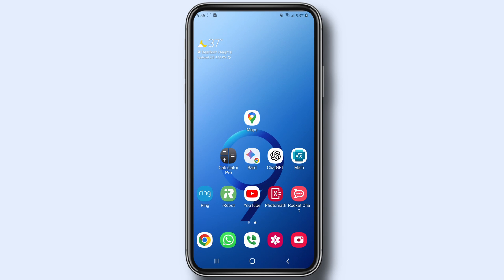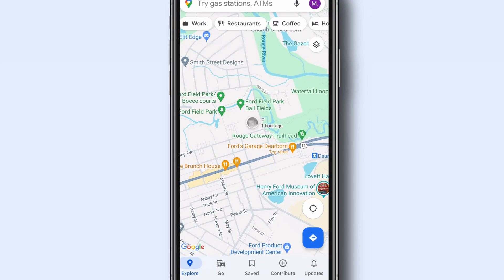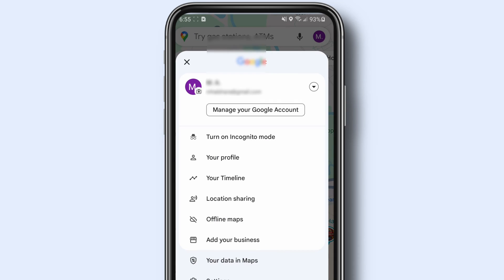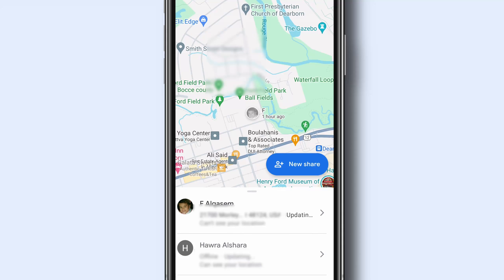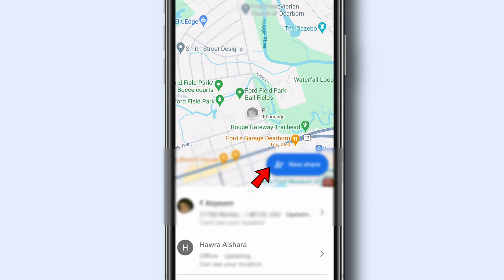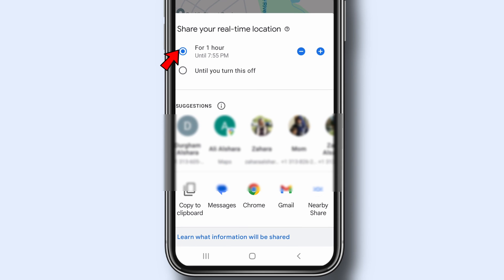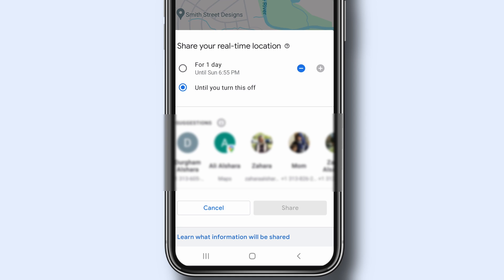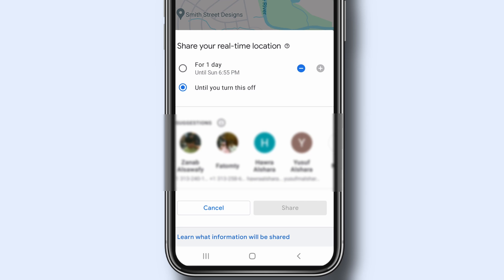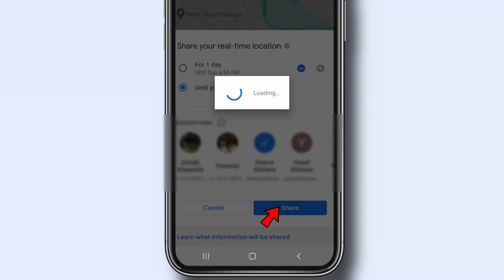Let me show you how to share your live location on your Android or iPhone device. Open the Google Maps app, tap your profile picture or initial, tap Location Sharing, and tap the blue New Share button. Choose how long you want to share your location — from 15 minutes to a day, or simply until you turn it off. Then tap the profile of the person you want to share your location with. Note: the person must be on your Google contact list. Finally, tap the Share button.